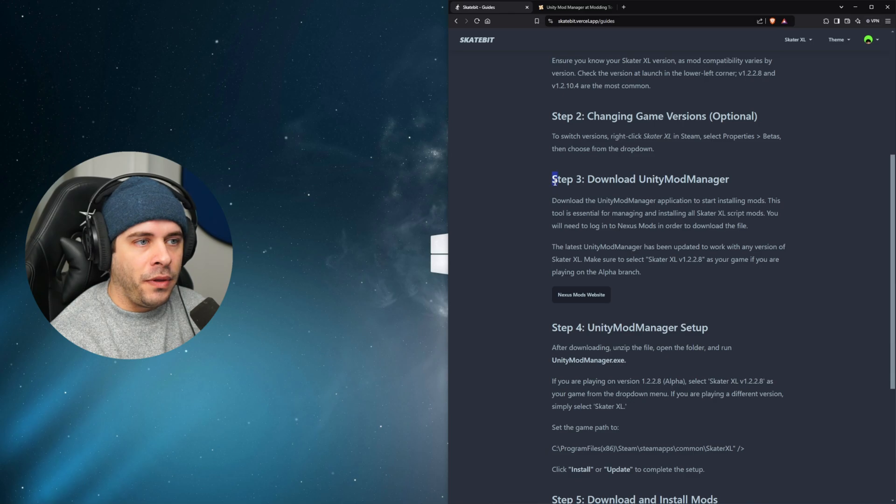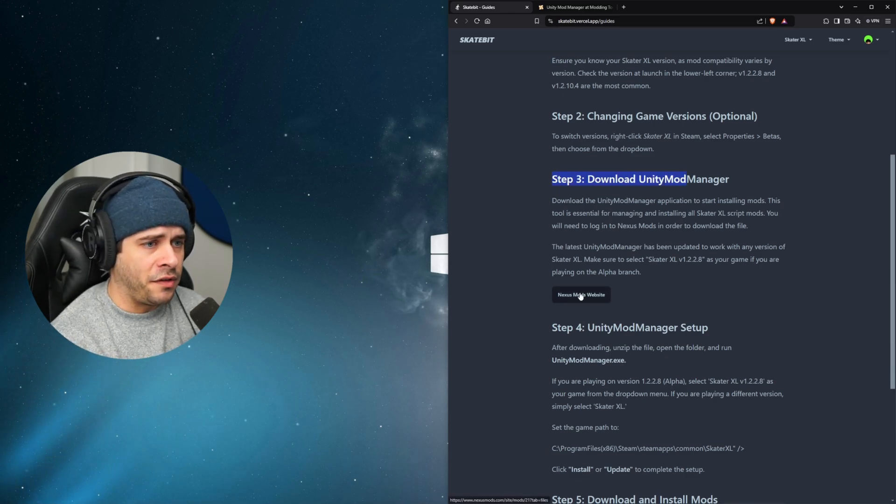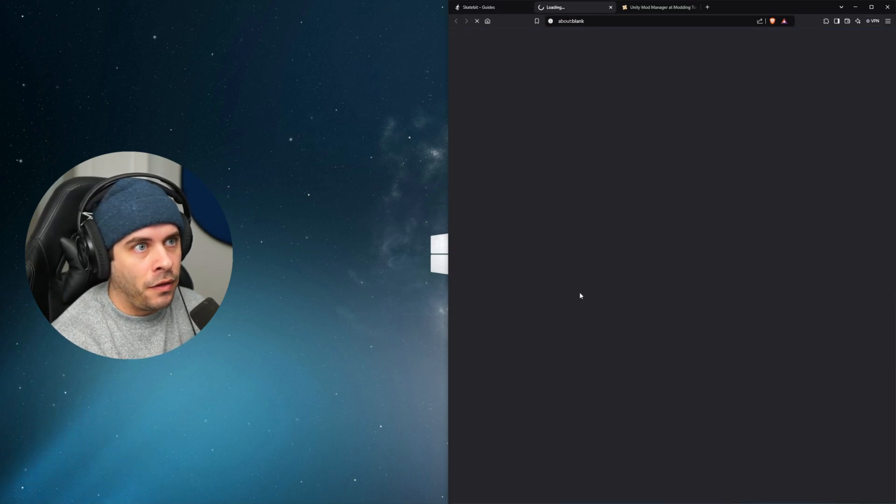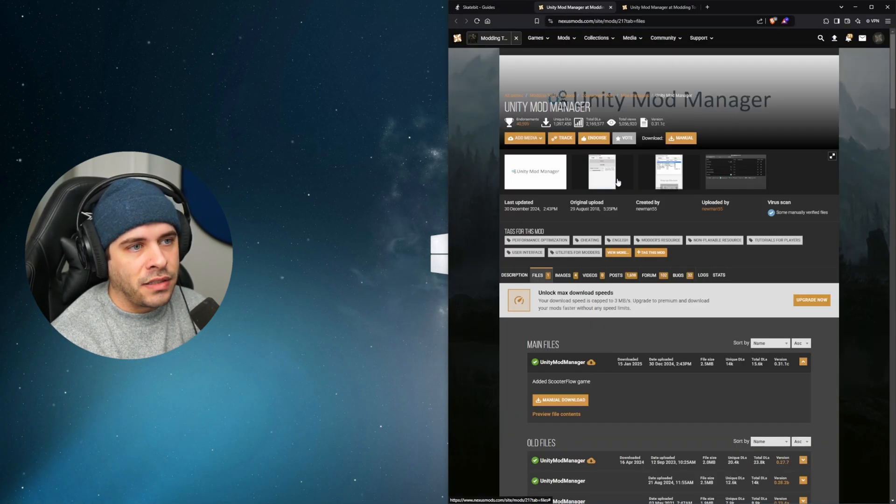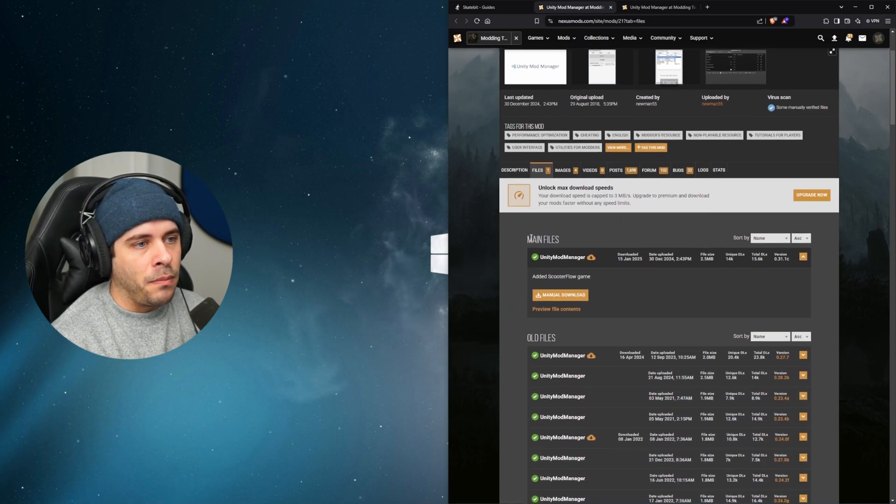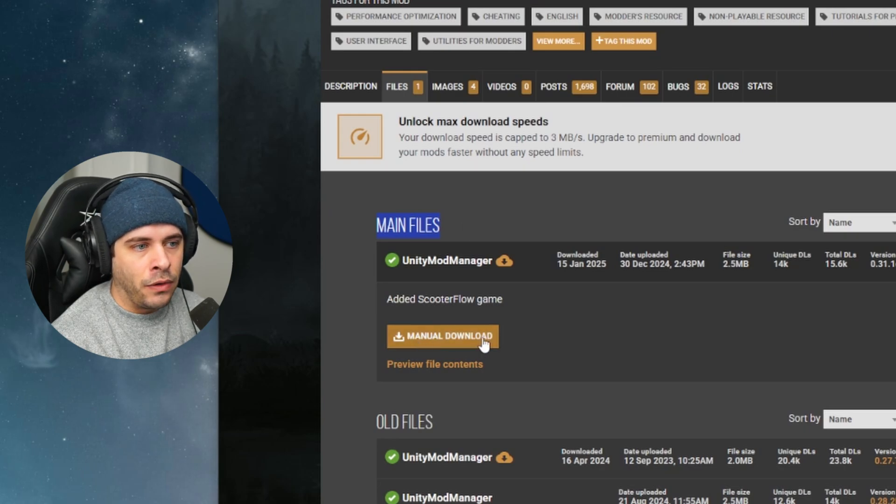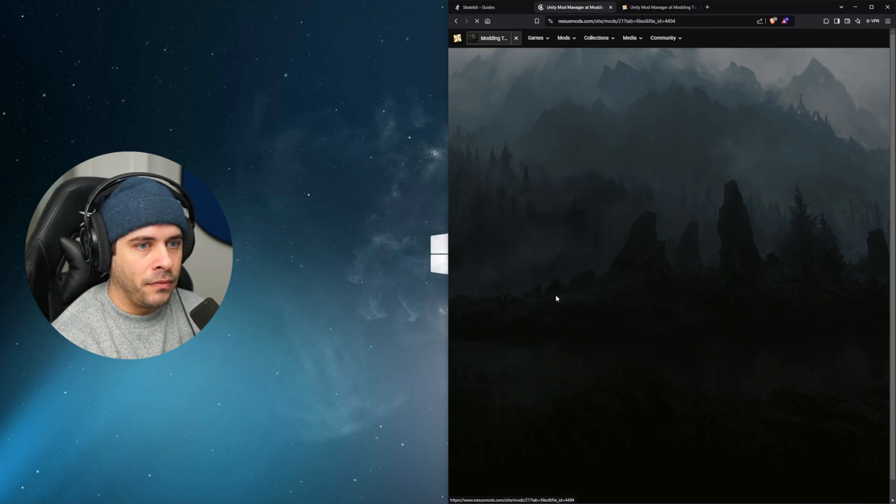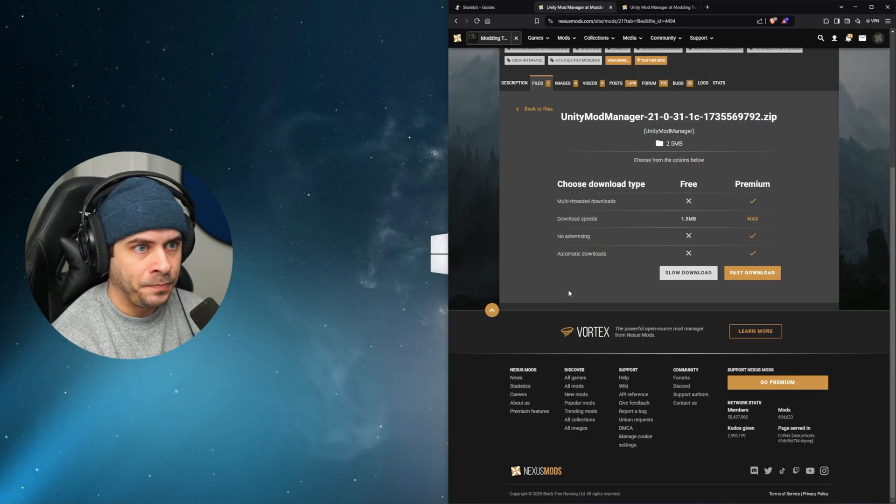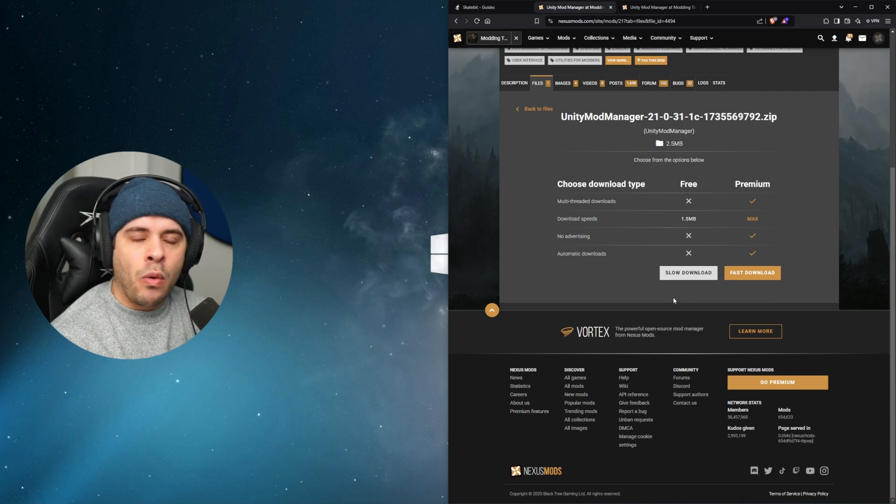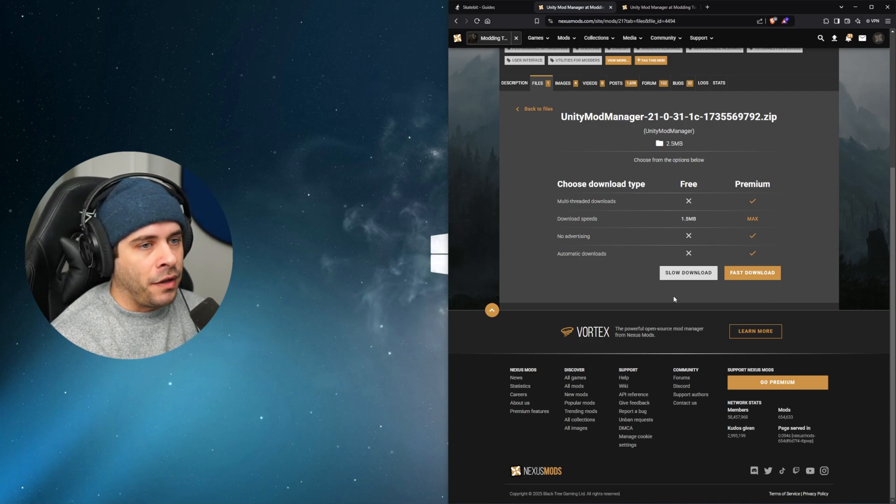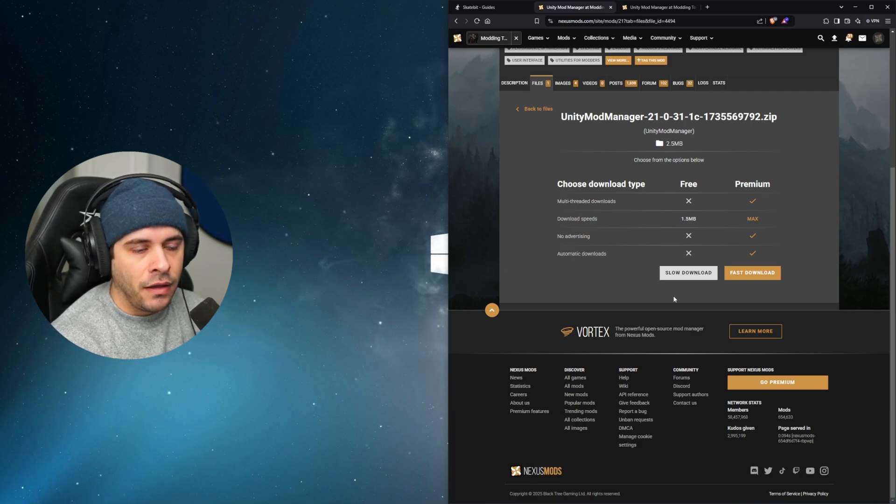And the next step will be step three and that's to download Unity Mod Manager. We'll simply click on this button down here, which there will be a link in the description down below to this website as well. And this will take us to nexusmods.com. All we have to do is scroll down to the main files and there will be a manual download for Unity Mod Manager. You may be prompted to log in or sign up. You won't have a download option until you sign up for the website.